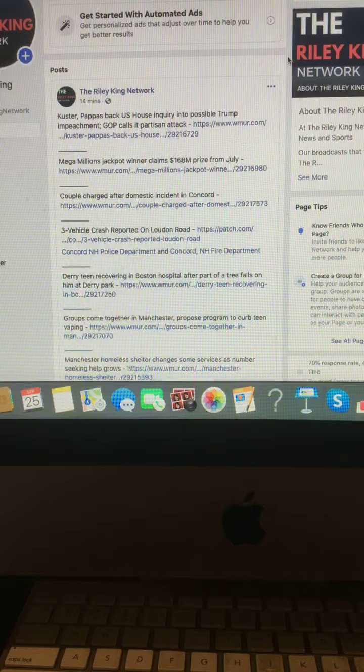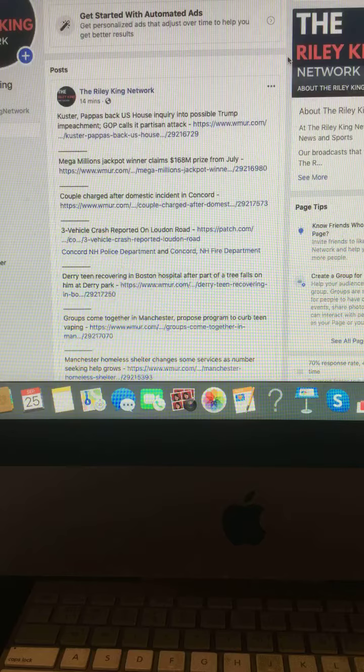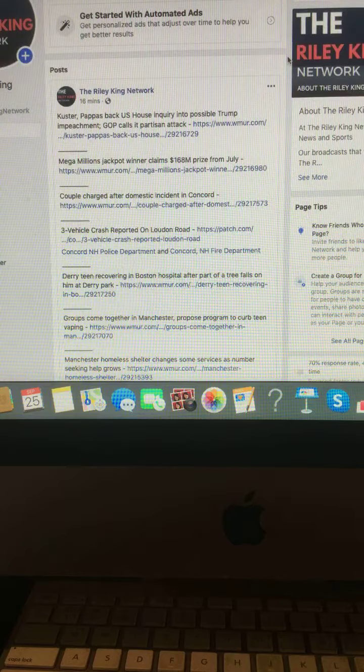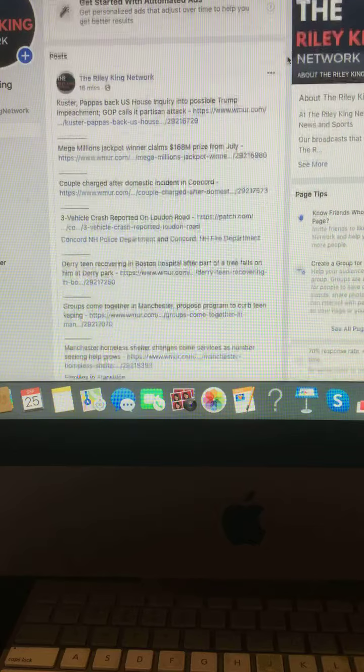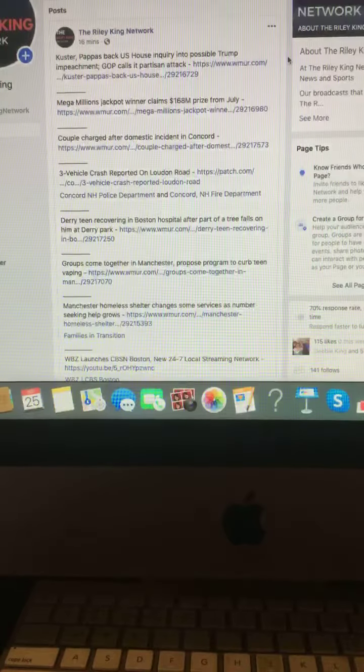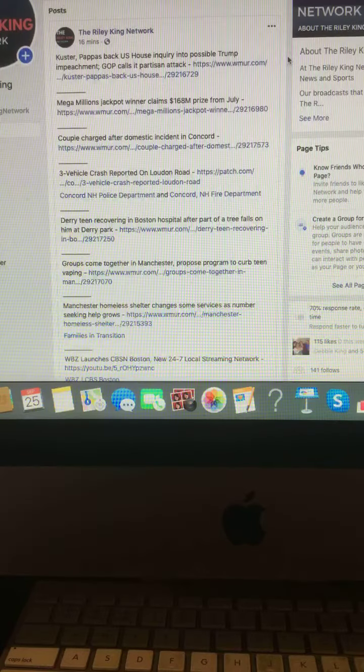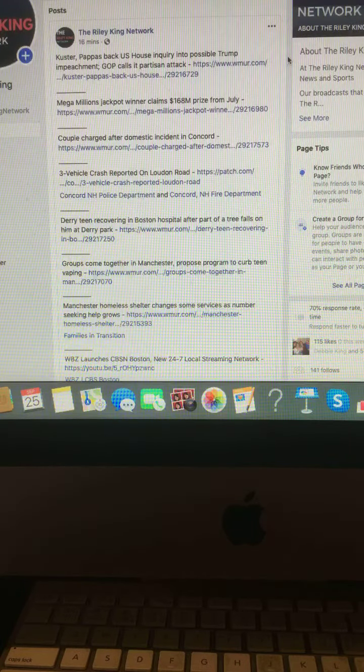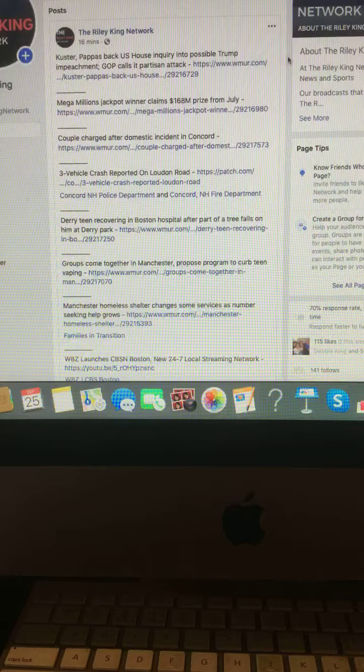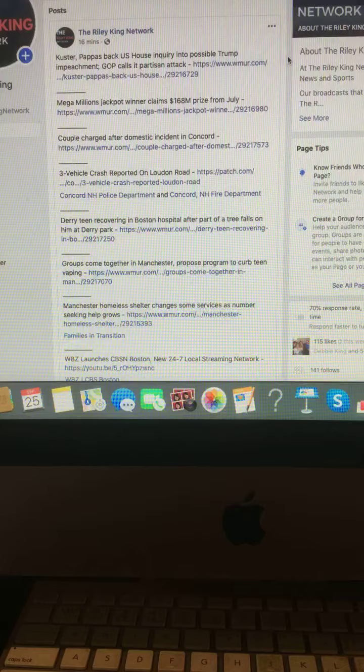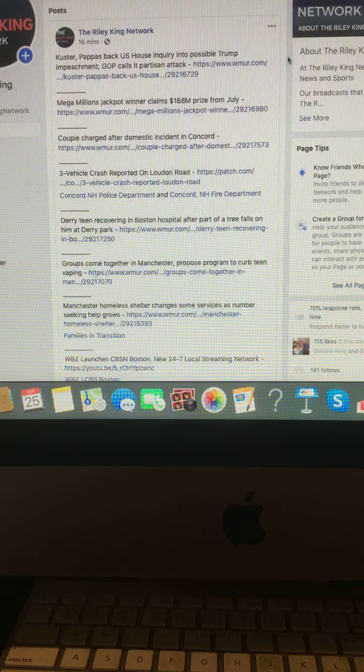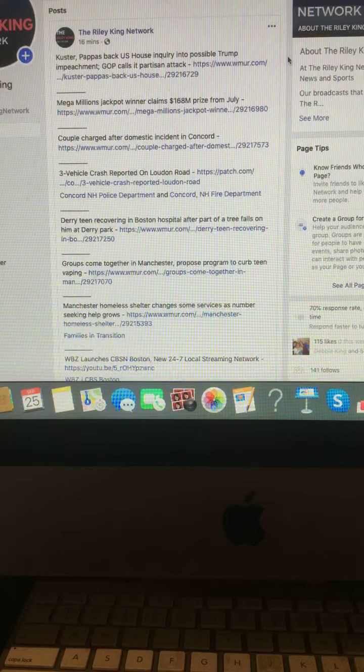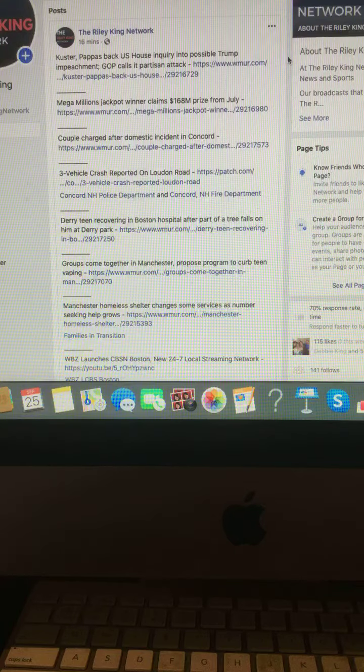Groups come together in Manchester, propose a program to curb teen vaping. Manchester Homeless Shelter changes some services as number seeking help grows.